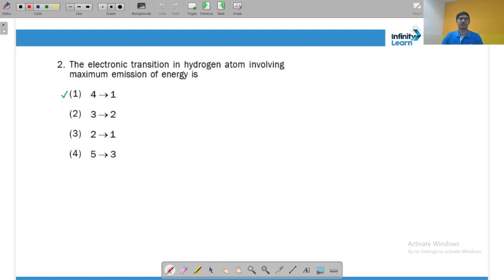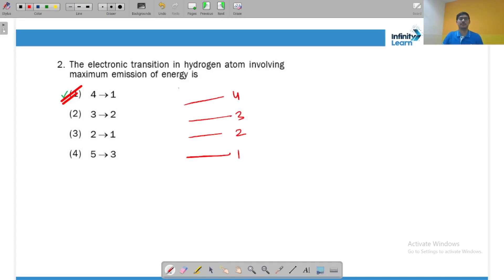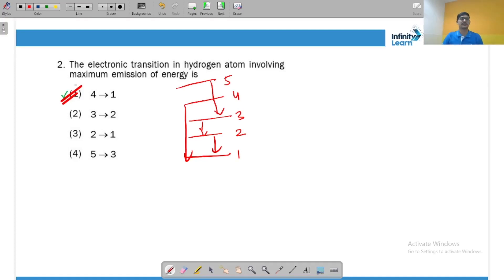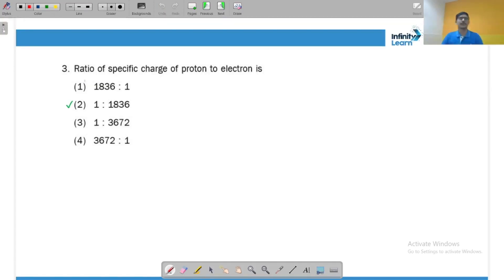The transition 4 to 1 covers the maximum number of energy levels — that is levels 1, 2, 3, and 4 — so it covers three energy levels with the maximum energy gap. 3 to 2 covers only one level, 2 to 1 also covers only one level, and 5 to 3 covers two levels. So the maximum energy is emitted in the 4 to 1 transition.